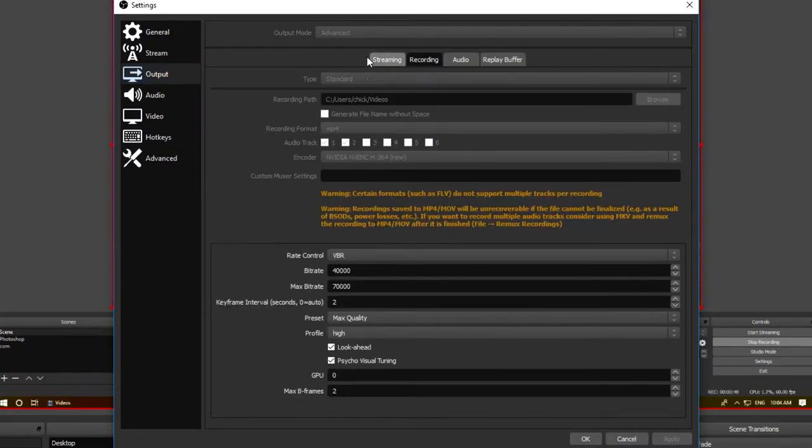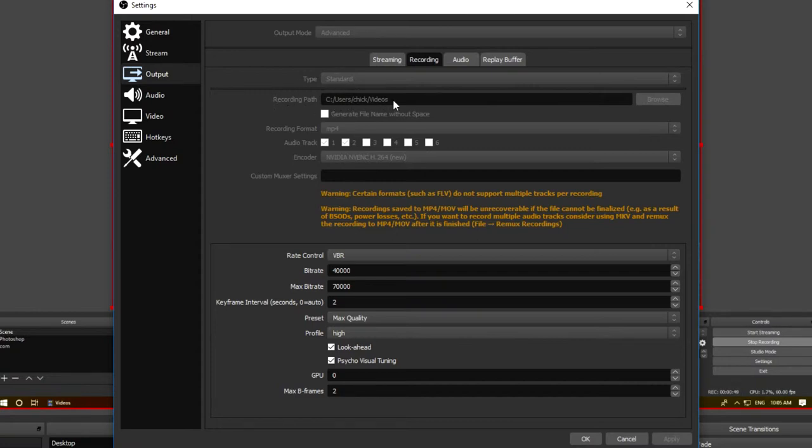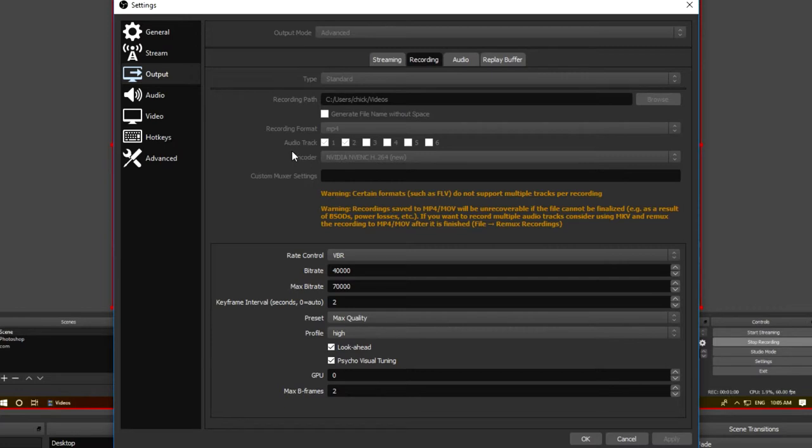Once you've done that, come across to this recording tab and now we can get into the actual good stuff. First, just set type to standard. Second, your recording path—this is where your videos are going to be saved to. If you want your raw OBS recordings to be sent to a specific folder, click browse and then select the folder. Now we want to come down to recording format, select MP4 from the options. Next it's audio tracks. Automatically it should have a checkmark over the one, but we're going to go ahead and check number two as well.